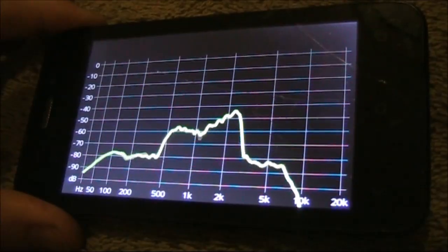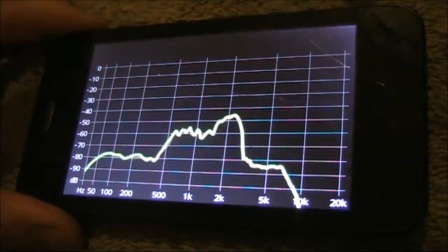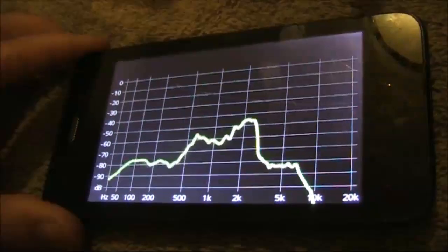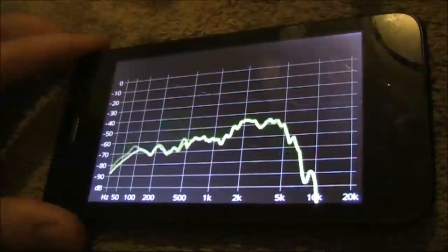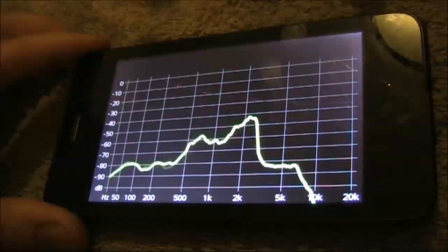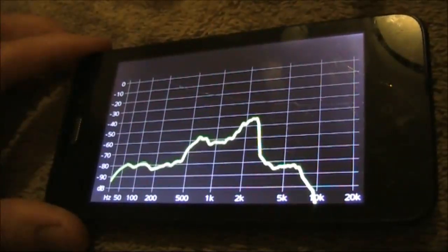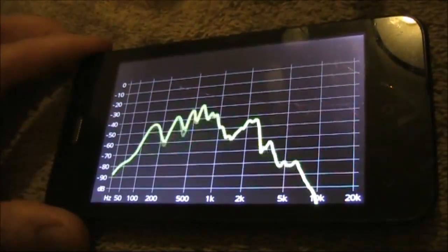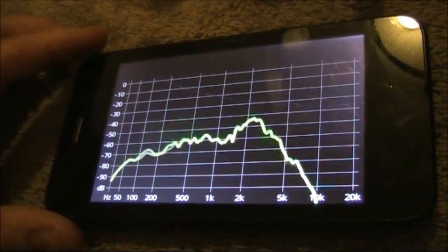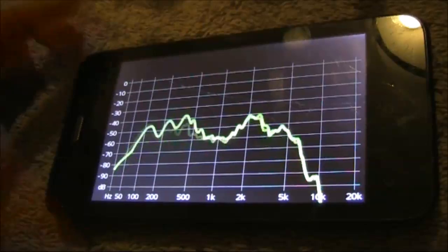I thought I'd go really radical and try 22 picofarad. A big excursion from 47, which was the original. Look at this response. Not quite textbook stuff, but definitely optimized for QRP SSB.